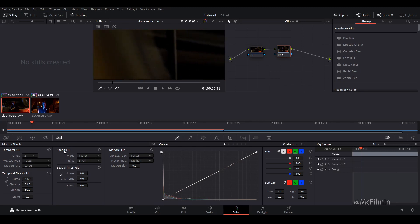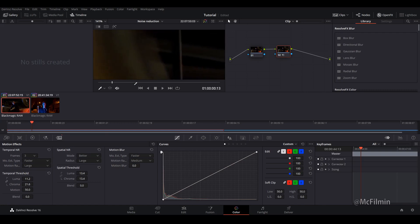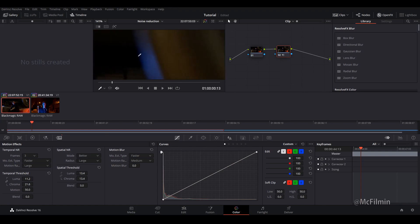Let's go to spatial noise reduction and let's go down to mode and we want to change this to better and then radius we'll just keep it large and then spatial threshold let's just bump it up a little bit probably around 13 is pretty good. I like 13.